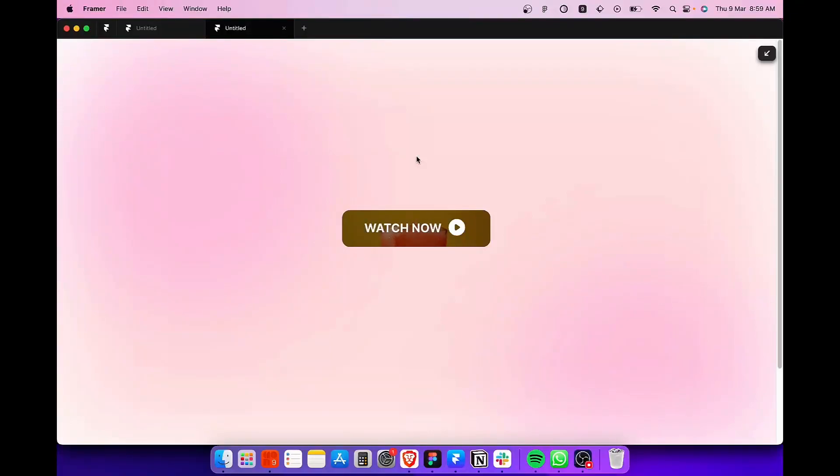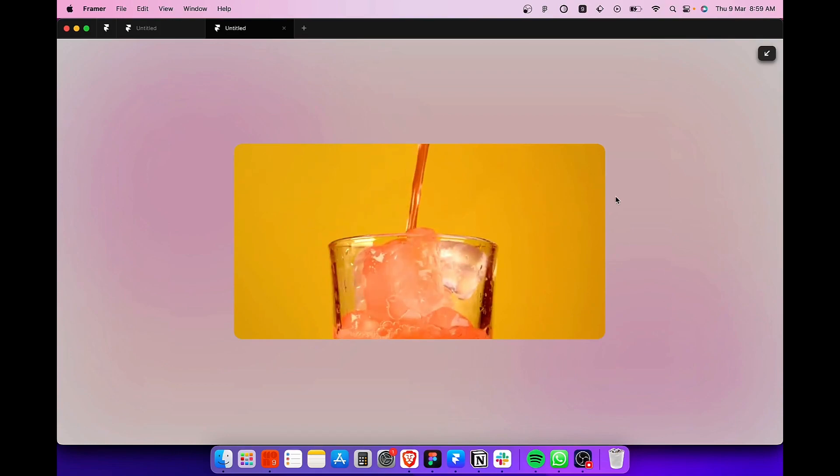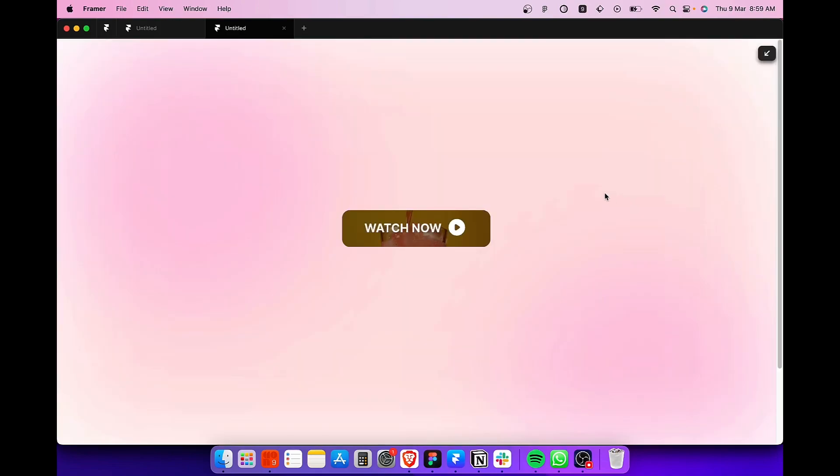Hey guys, my name is Shabrash and Naskar and today in this video I'm going to be showing you how to create a video button or simply a button with a video mask in Framer websites. So now without wasting our time, let's get started.